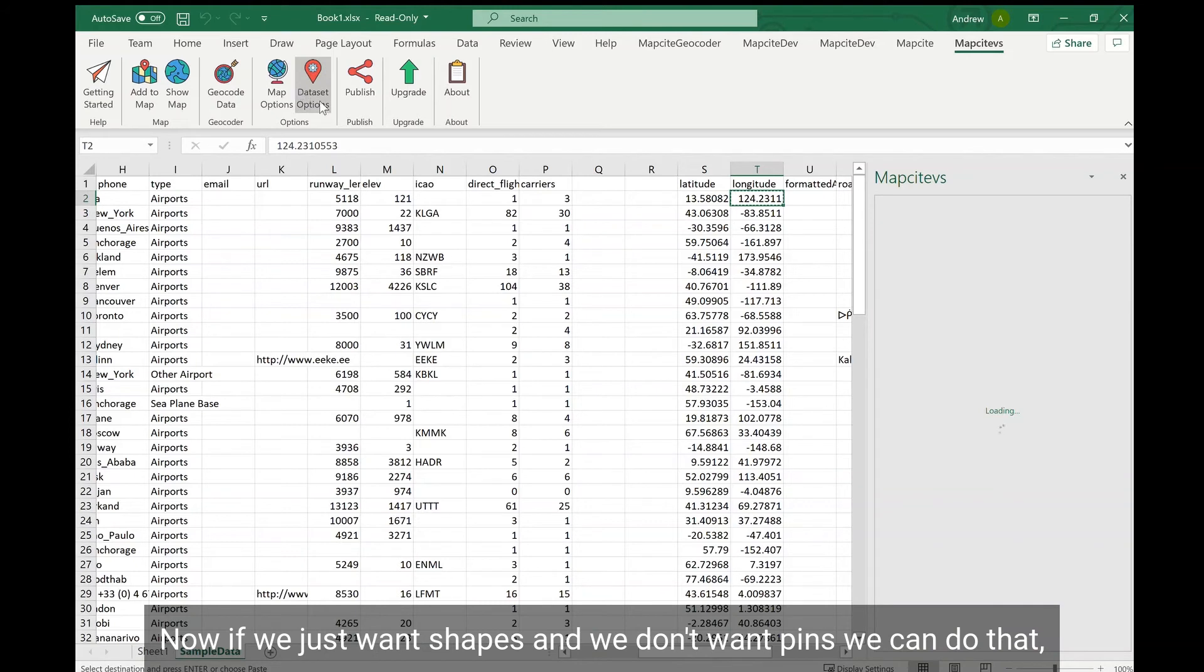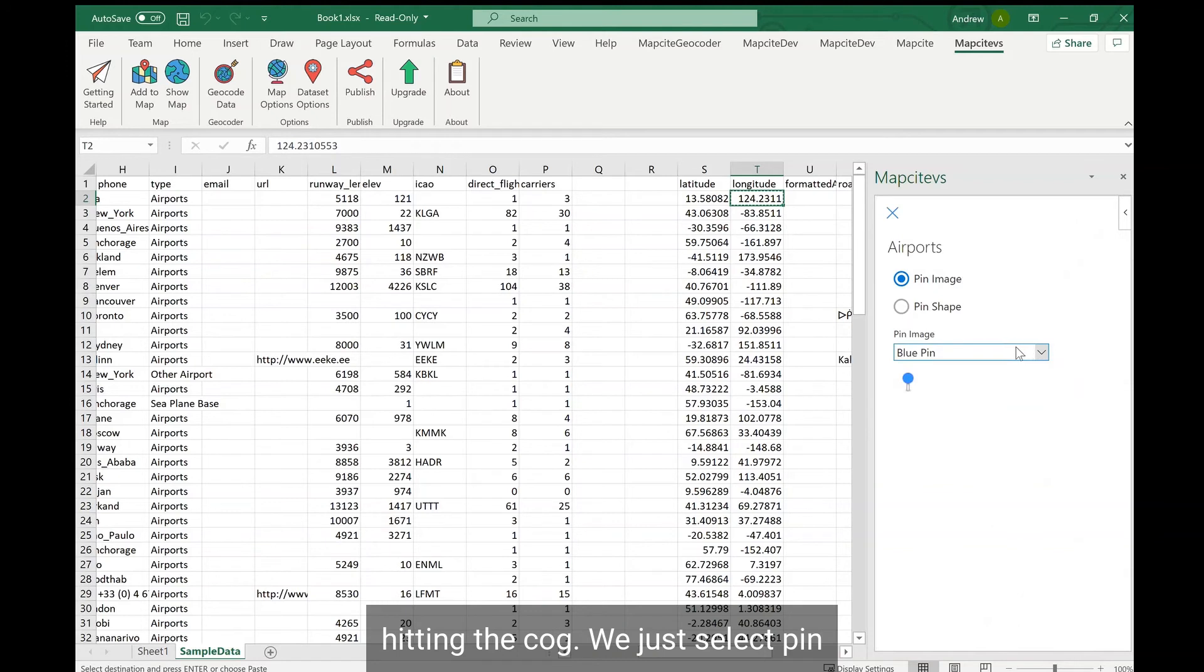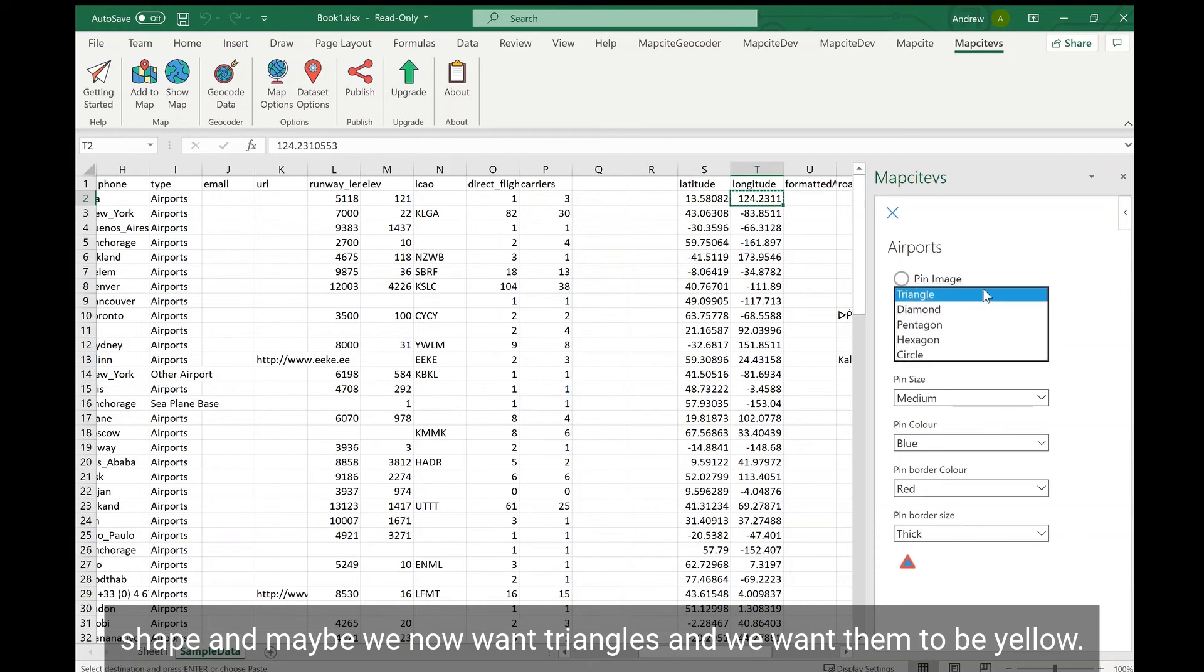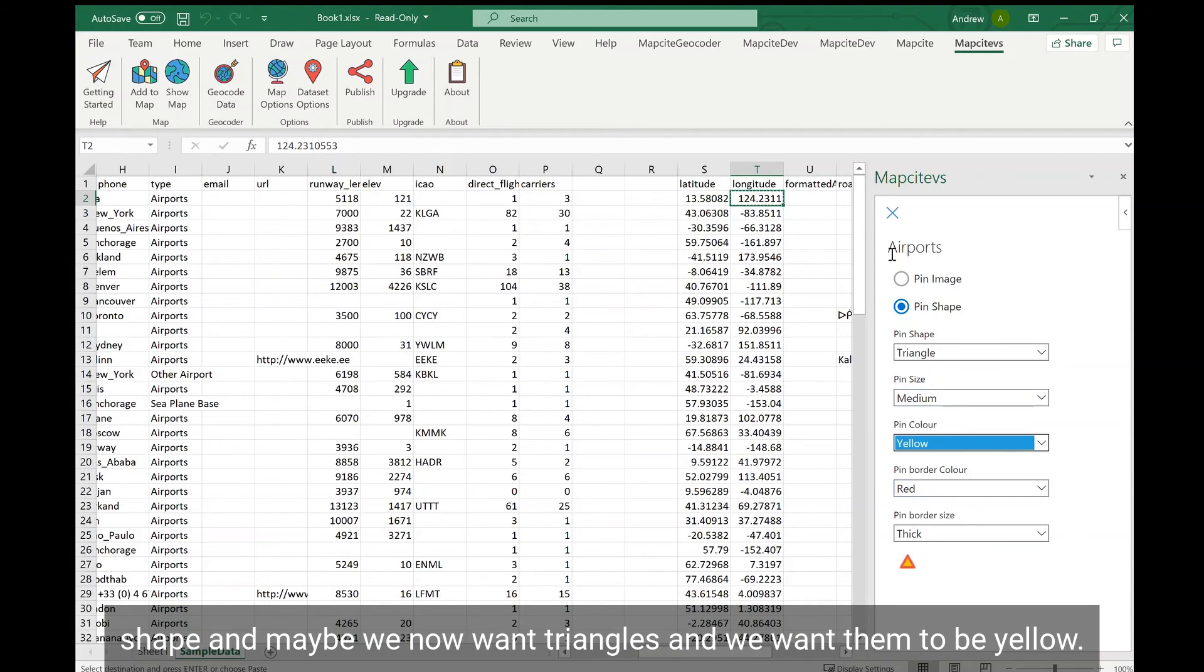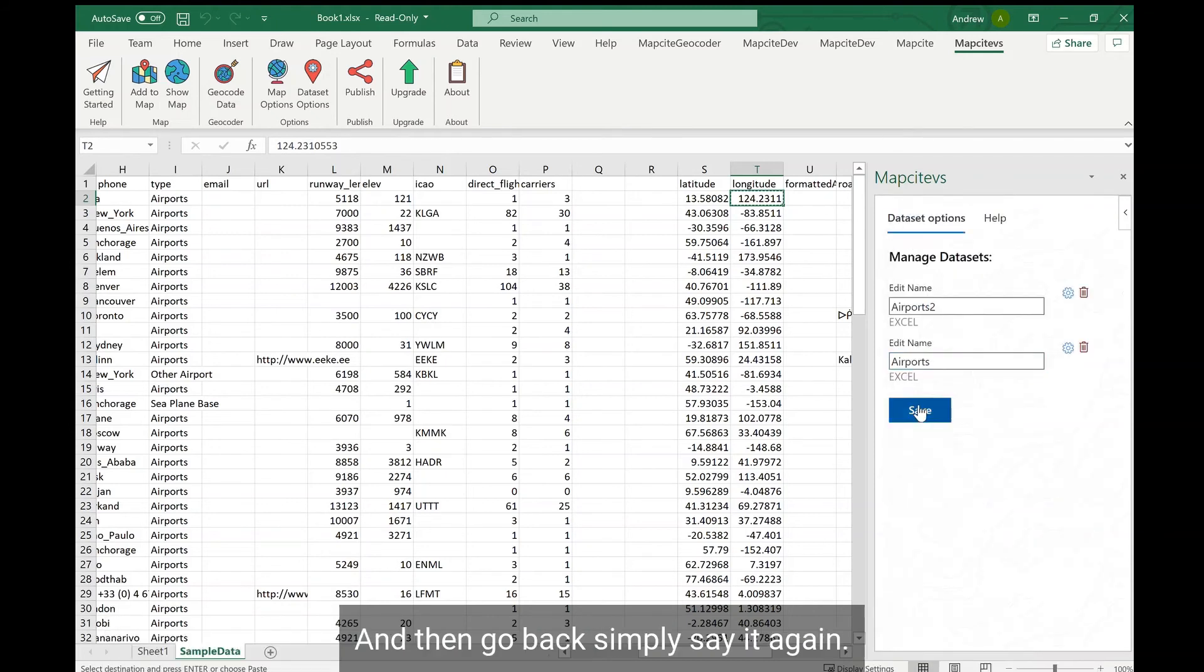Now if we just want shapes and we don't want pins, we can do that too. Again hitting the cog, we just select pin shape and maybe we now want triangles and we want them to be yellow. Go back, simply save again.